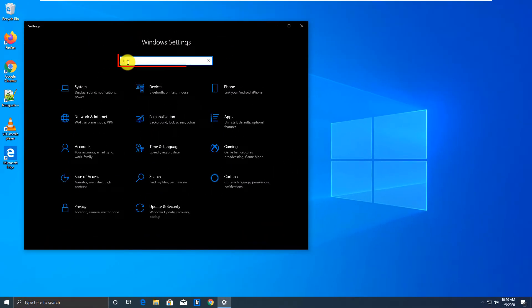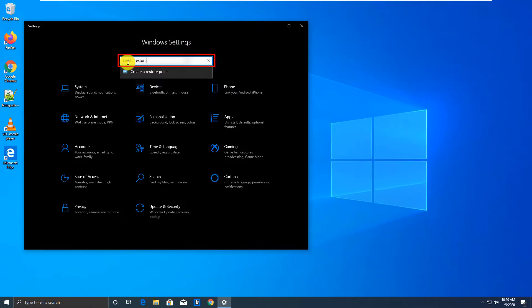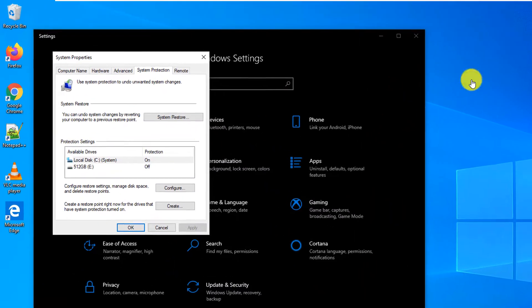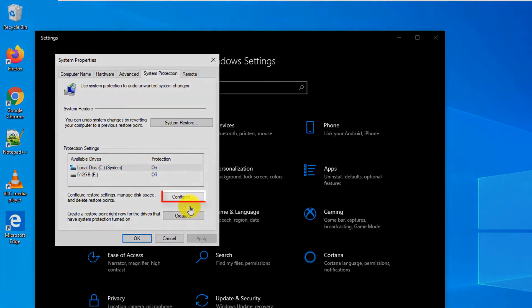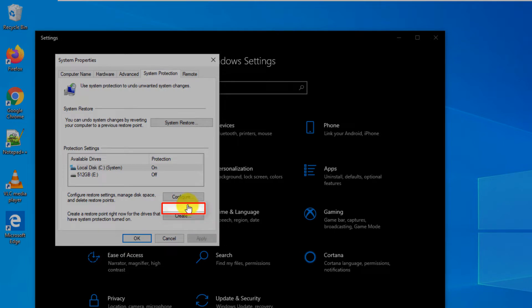From here let's start create RestorePoint. Here you can either configure RestorePoint or create a new RestorePoint. Let's look at the configuration options first.